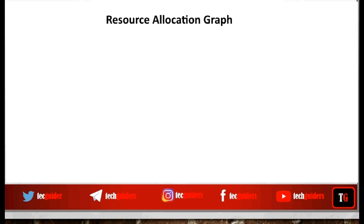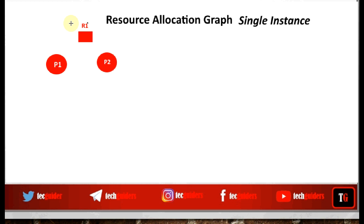A Resource Allocation Graph is a directed graph with a set of vertices and a set of edges. These vertices can be of two types: processes, represented by circles, and resources, represented by squares. These resources can be single-instance or multi-instance resources. For example, if we have one printer, we have a single instance of the resource type printer.